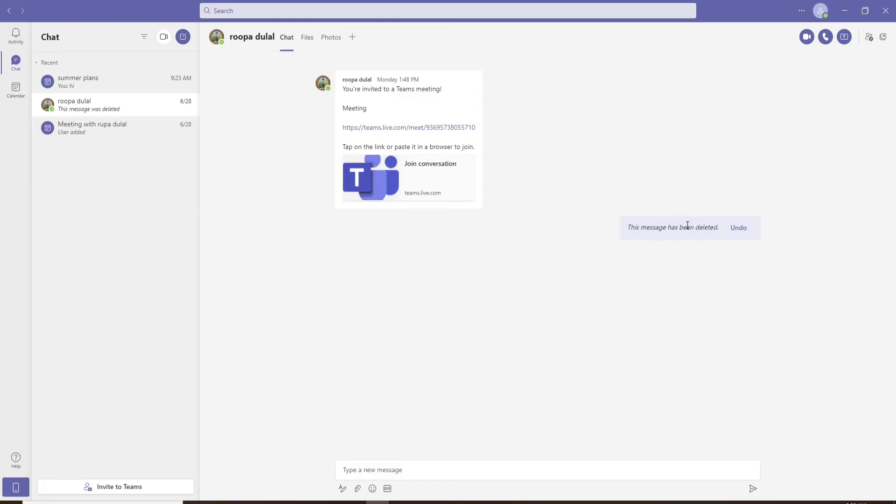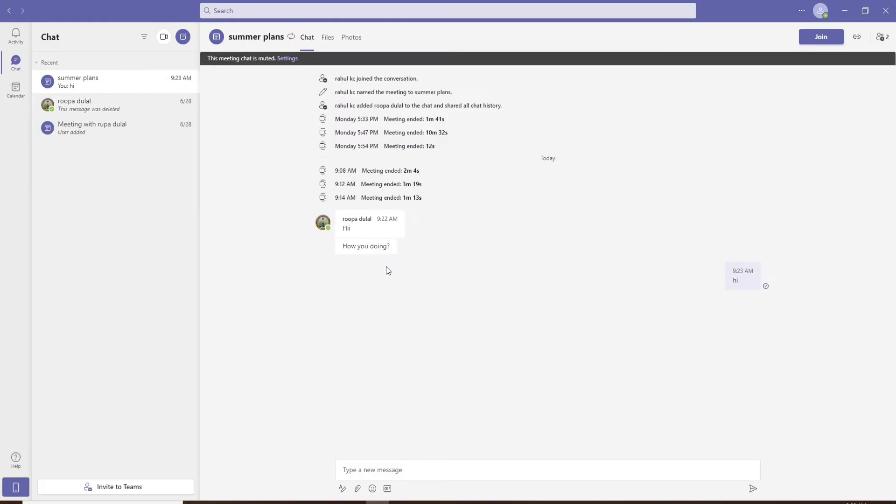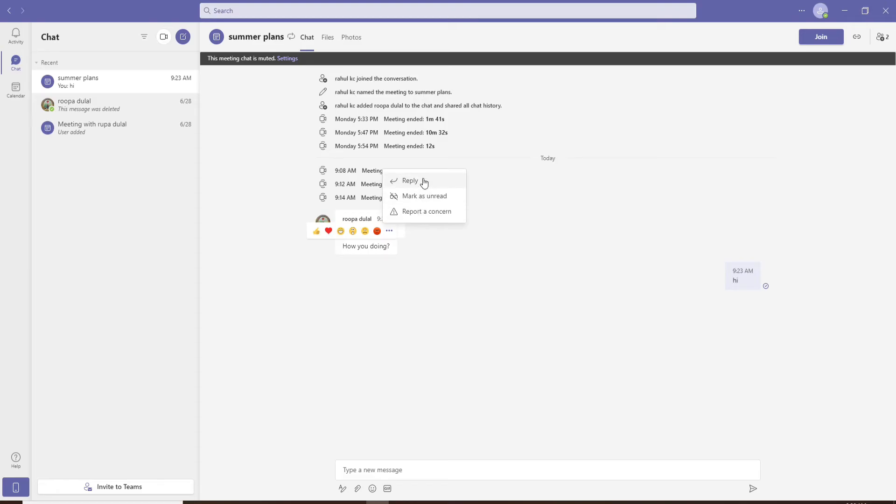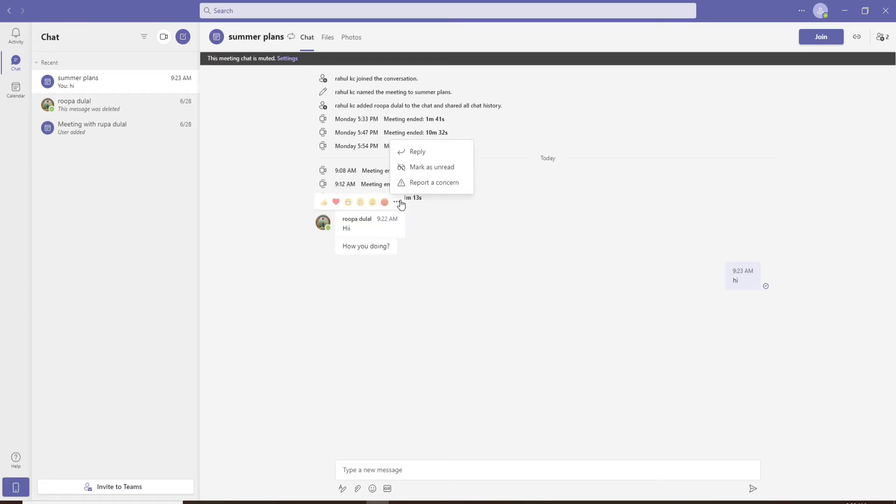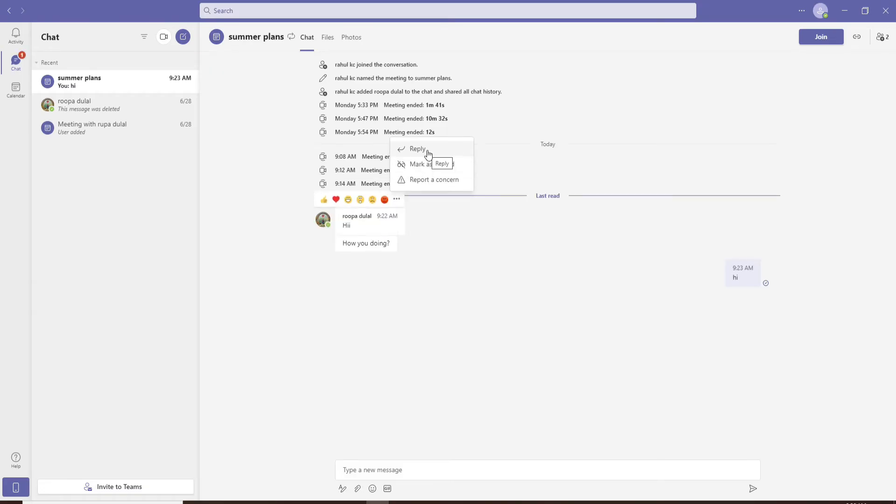But if you go ahead and try to delete chats from someone else that has sent you the text message, then you won't be able to see the delete option in the expanded menu. You can only report the message if you have a concern about it, mark the text message as unread, and simply reply to the text message.